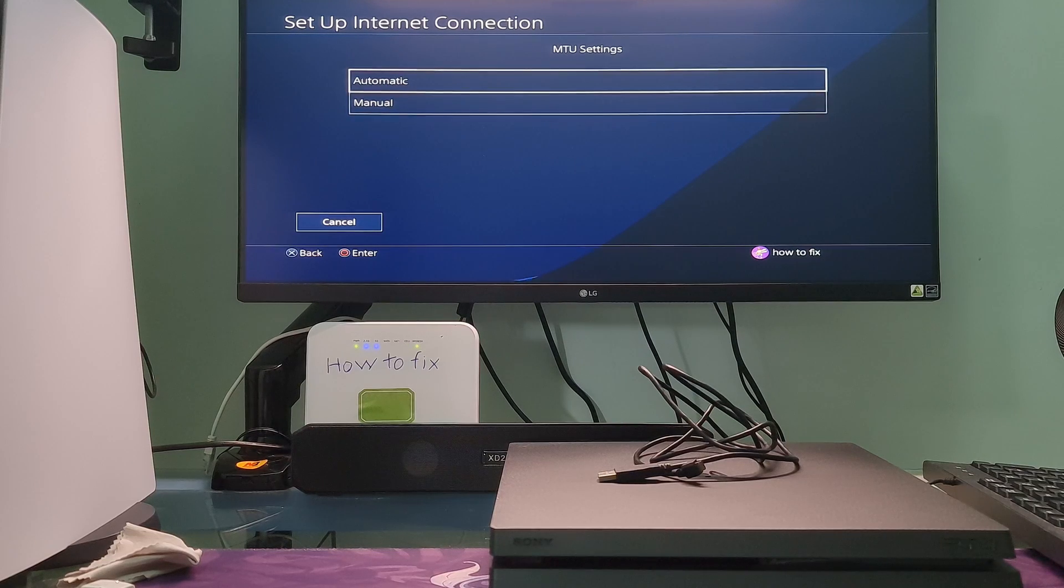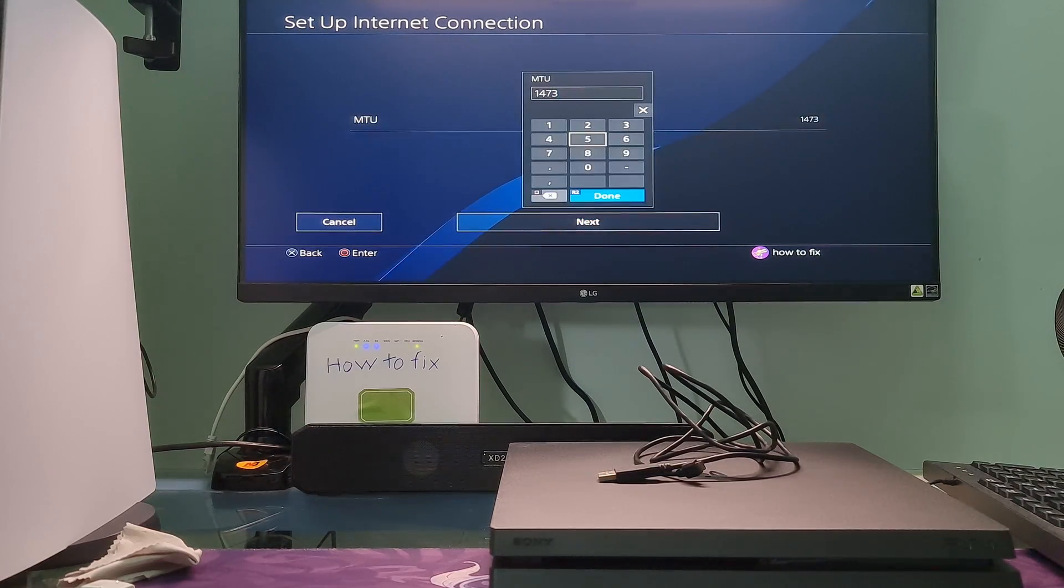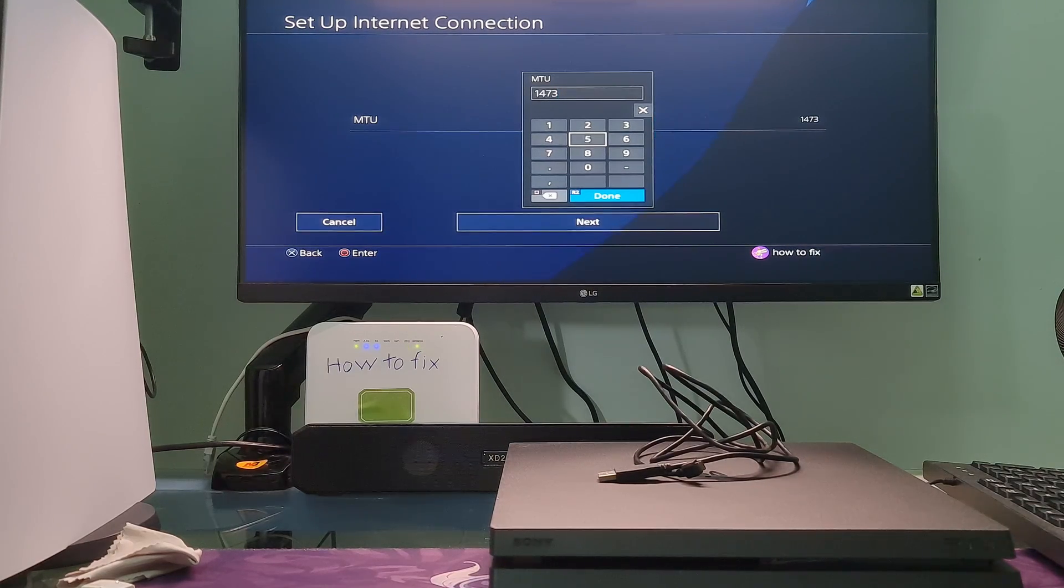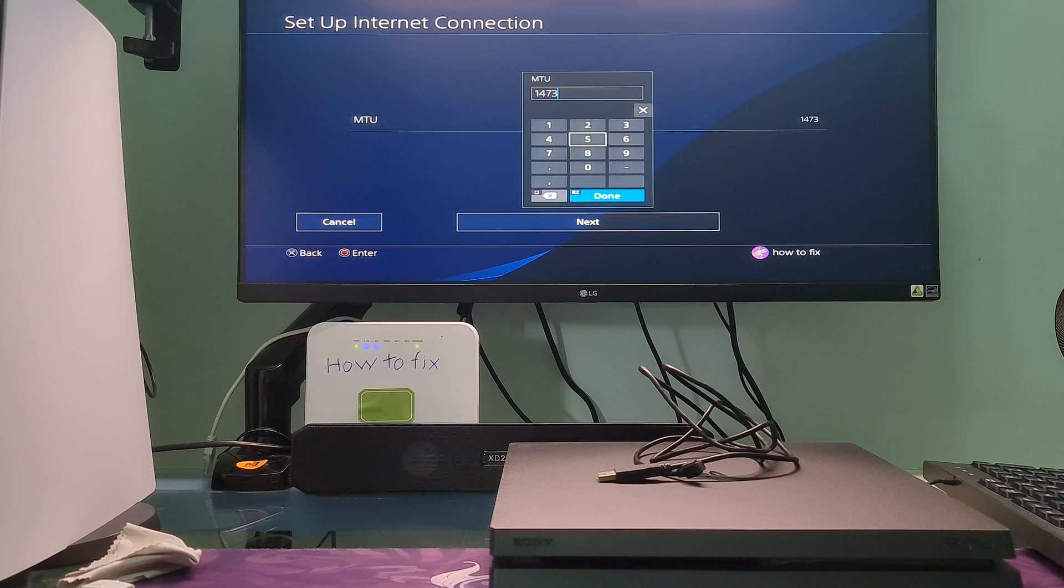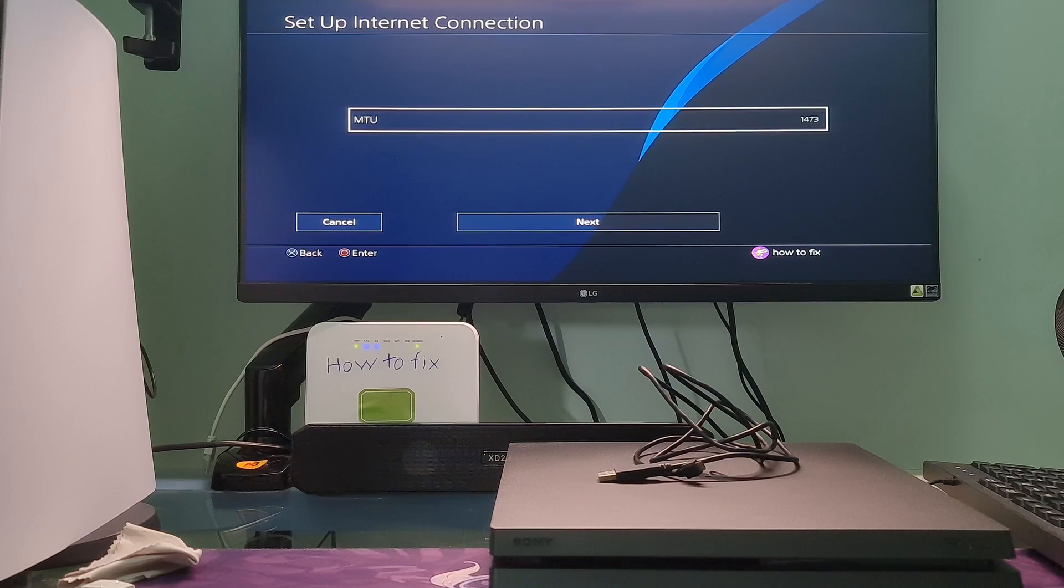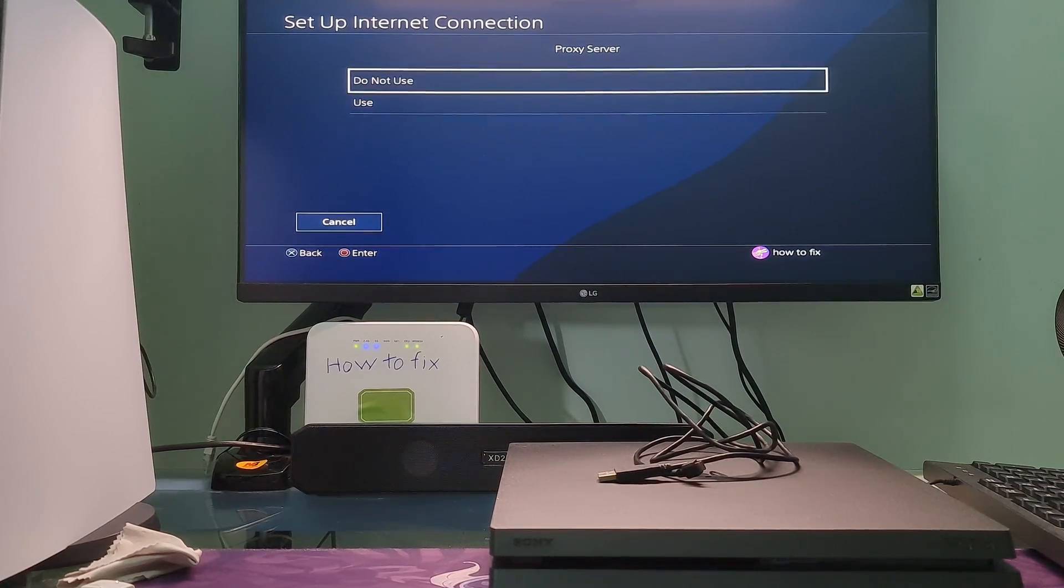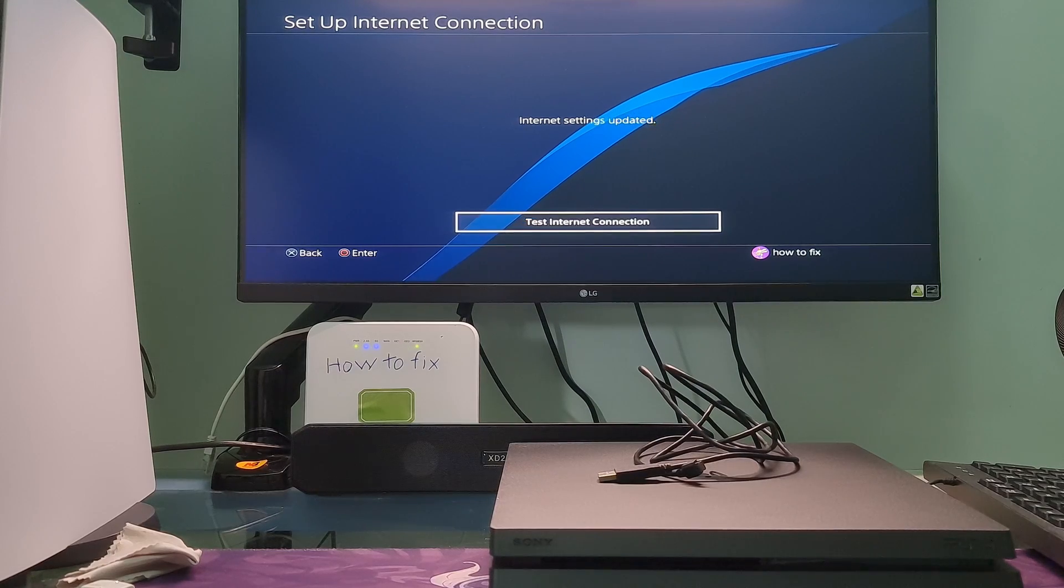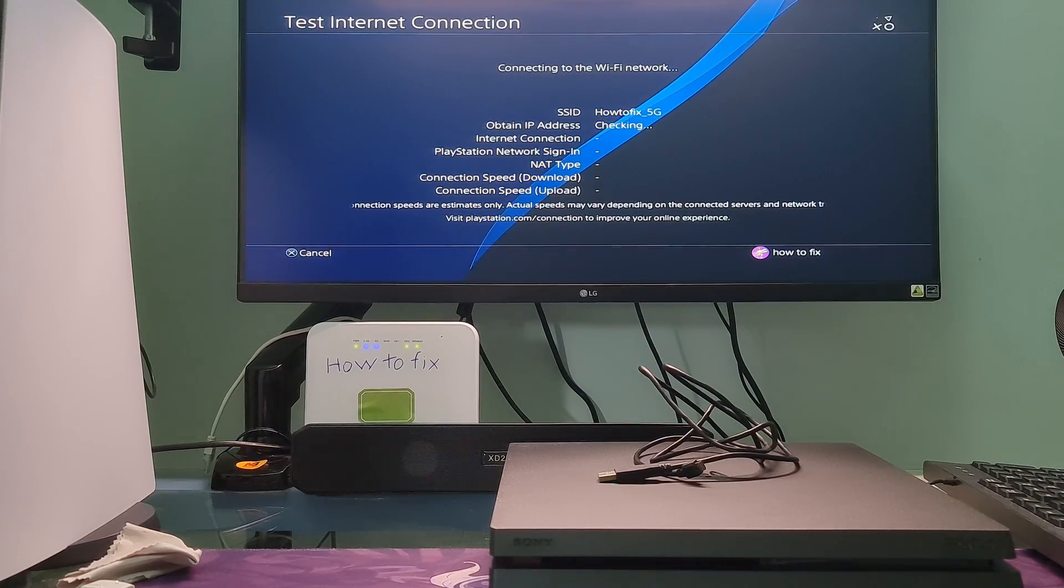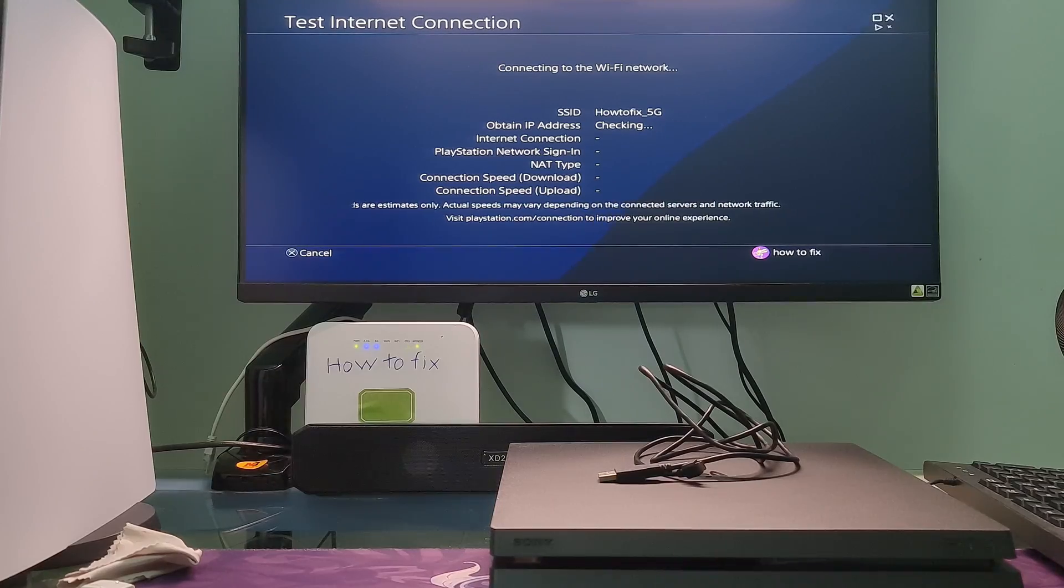Select the manual MTU option. Input 1473 as the MTU number and select next to continue. Select the do not use proxy server option. Finally, select test internet connection, then check if error code NP-320386 is gone.